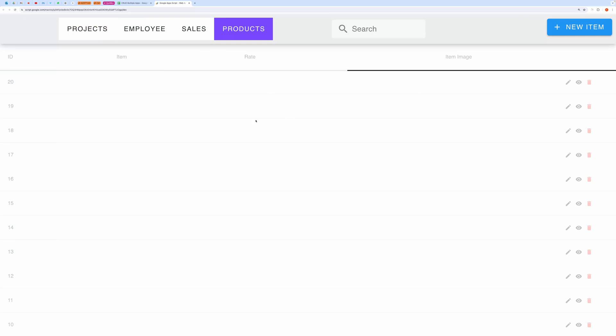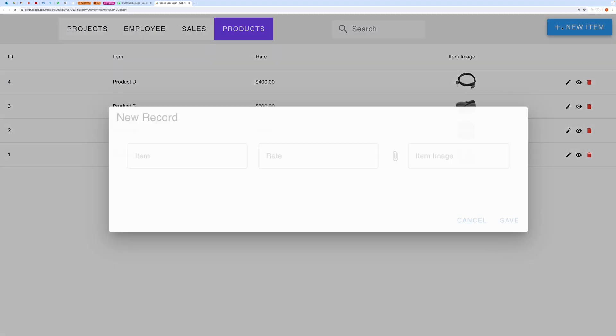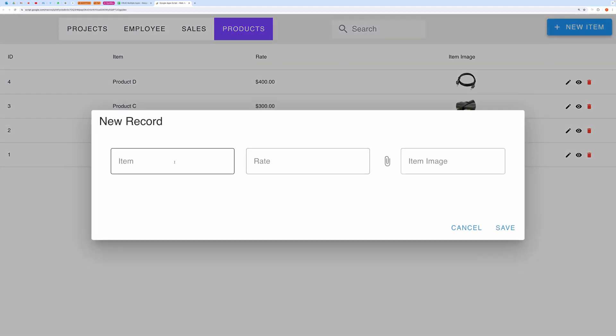This is the product list or you can say rate sheet. This list will be used in sales form to enter the product and its rate. This is the form to create a new product.